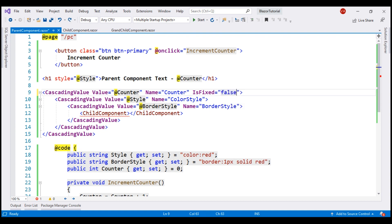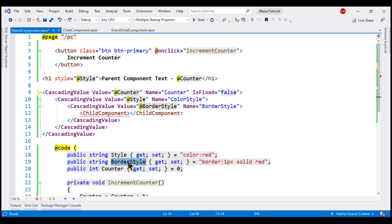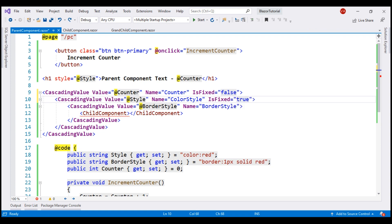The other two cascading values, style and border style, are initially set by the parent component and they never change. So from a performance standpoint, it makes sense to turn off active monitoring. So let's set isFixed to true.